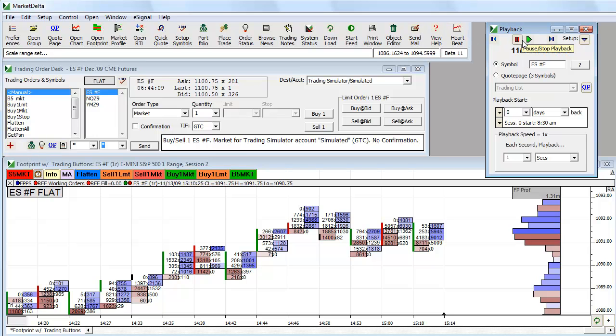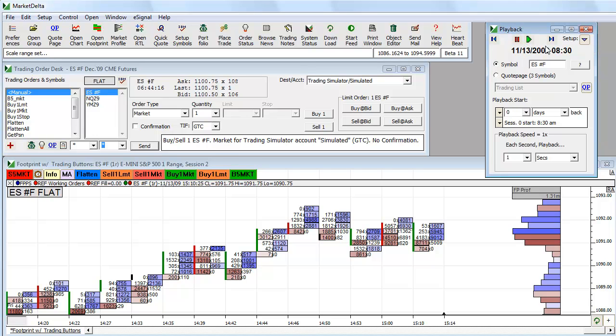This will bring up the playback menu. For more details on the playback menu, you can refer to the knowledge base. There's a video on this, but for sake of time, I have this zero days back, which means it's going to start today, the beginning of today's session.